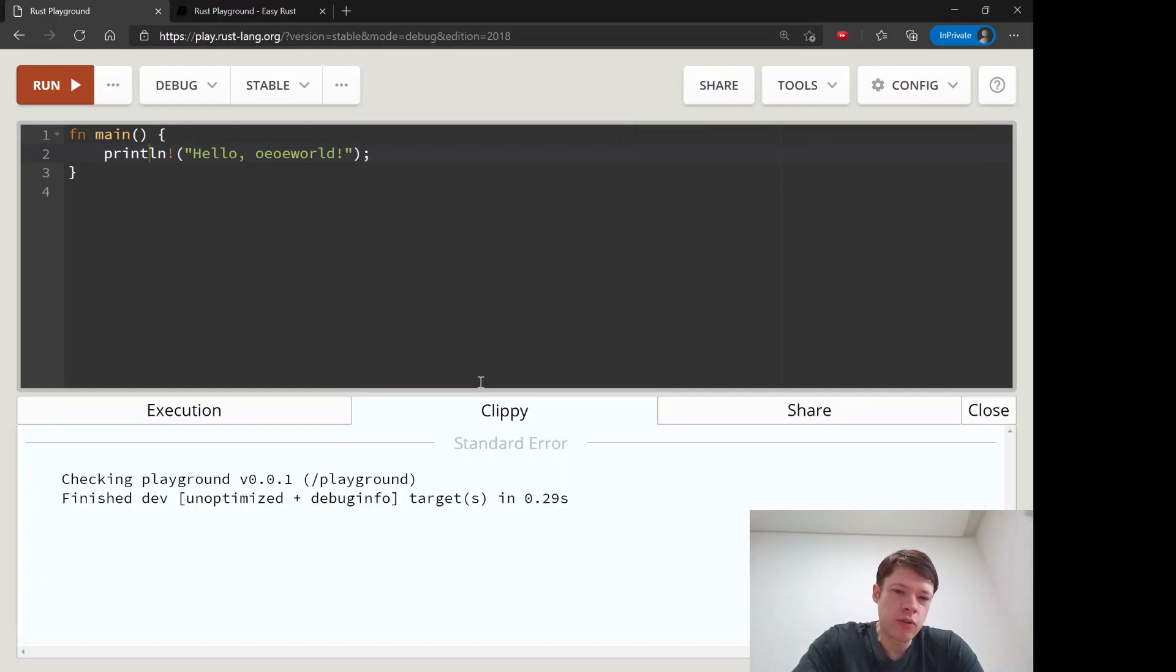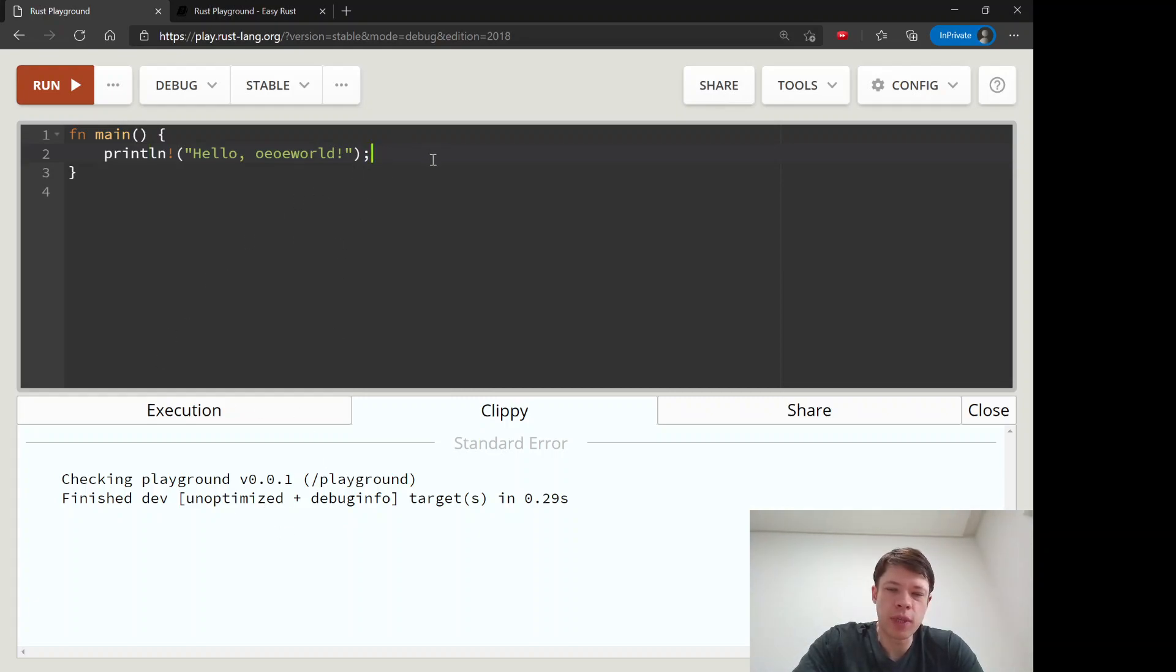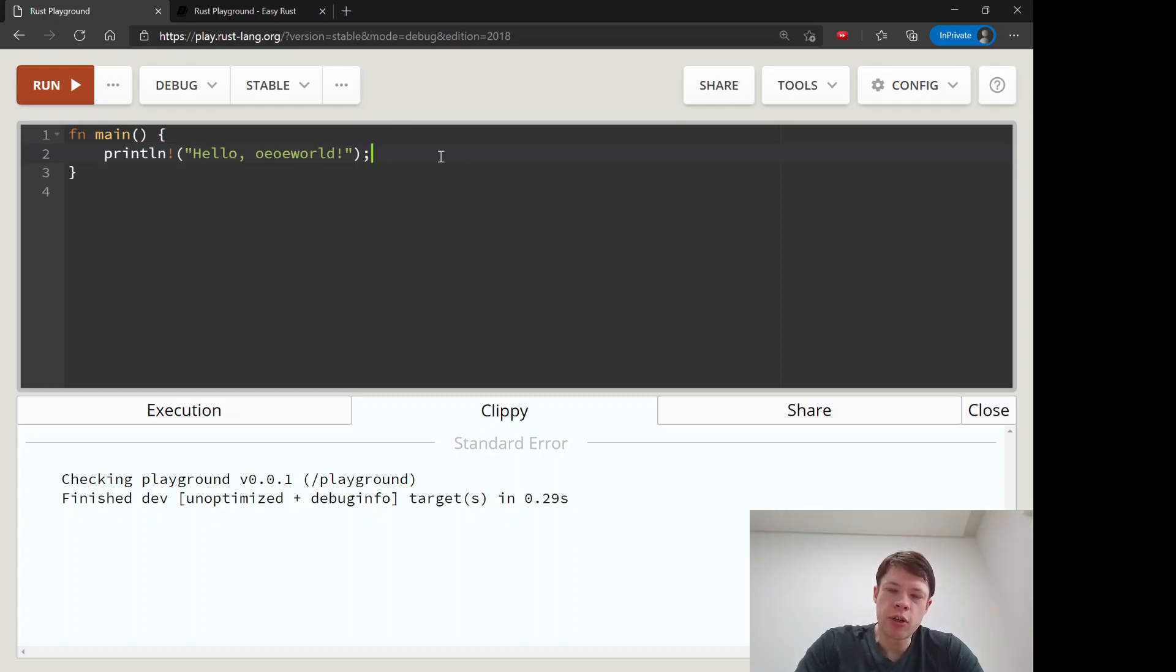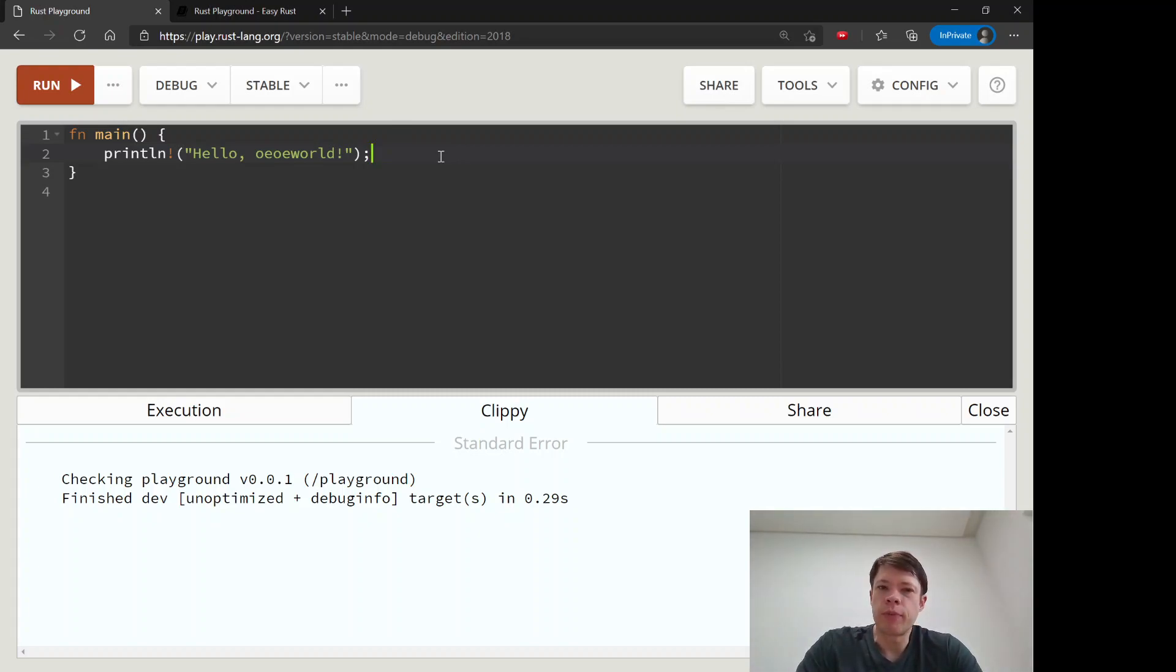We don't need it right now because we don't have anything complicated, but later on if you write something complicated Clippy will tell you if you're maybe using too much memory and there's a better or faster way to do it.